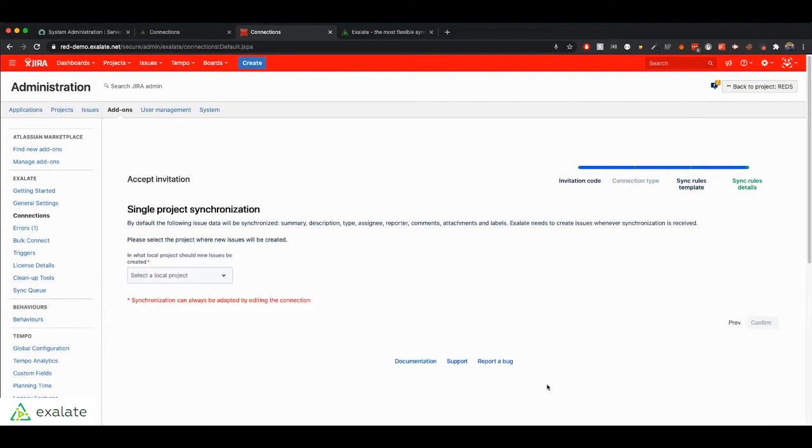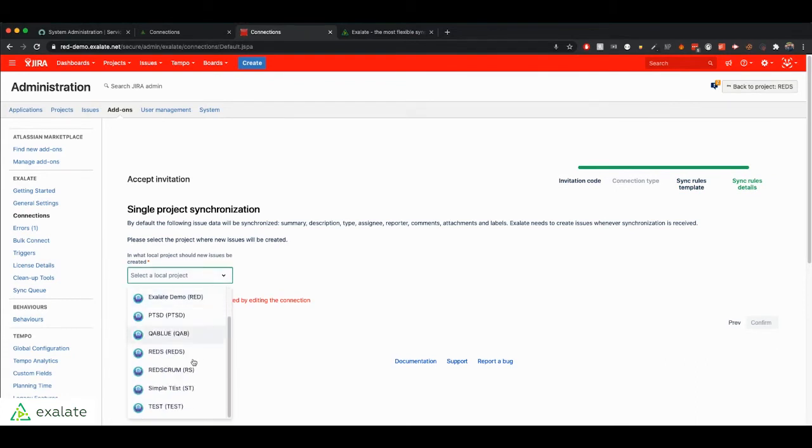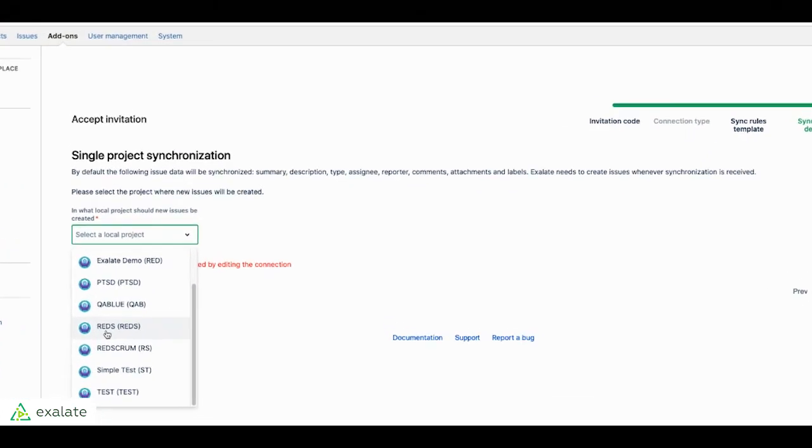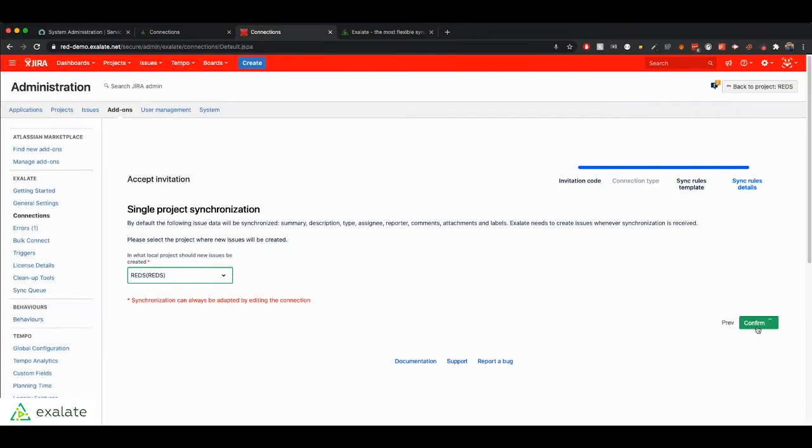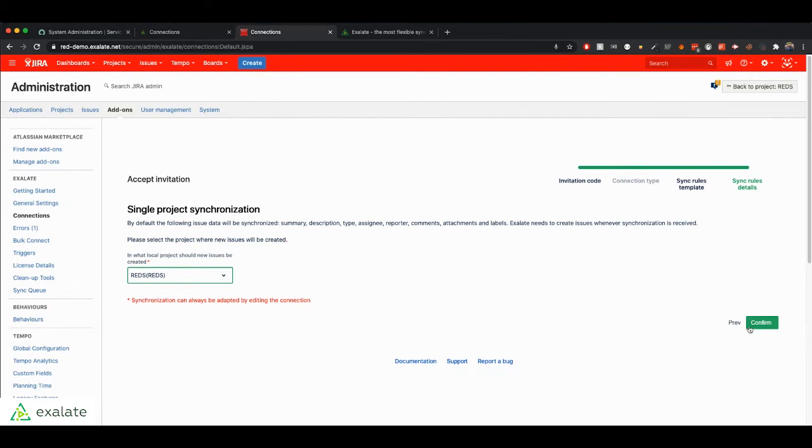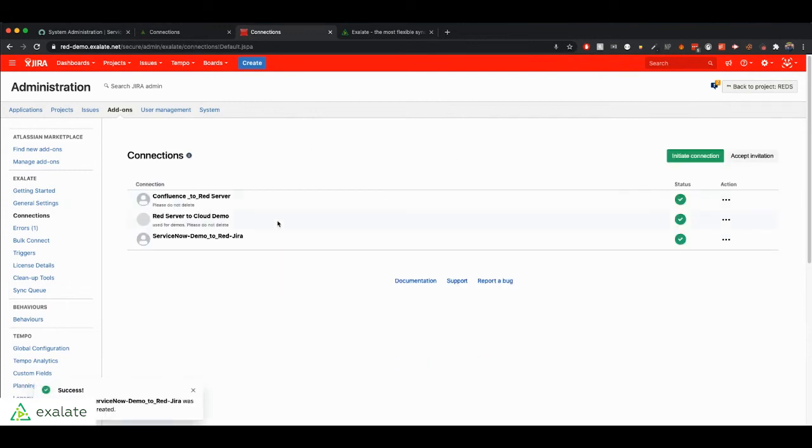For now, we're just going to choose one local project. We're going to say, every time I receive synchronization from ServiceNow, we're going to create the tickets in this Reds project in Jira. You confirm that and that should create the connection.